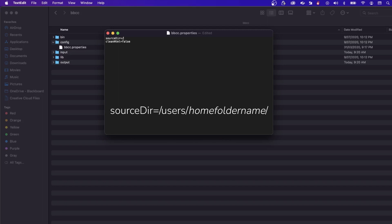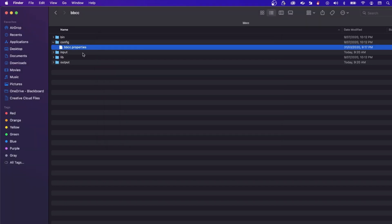In this case, replace home folder name with the name of your home folder.